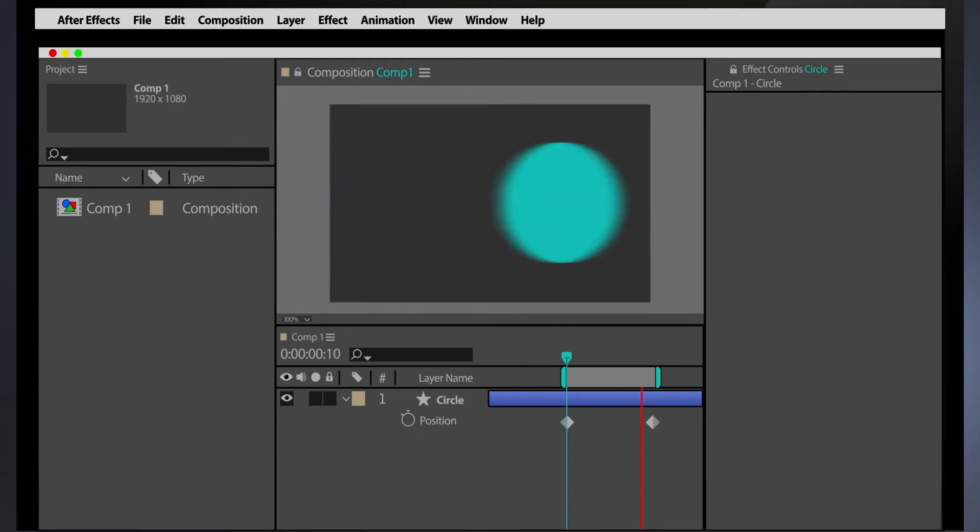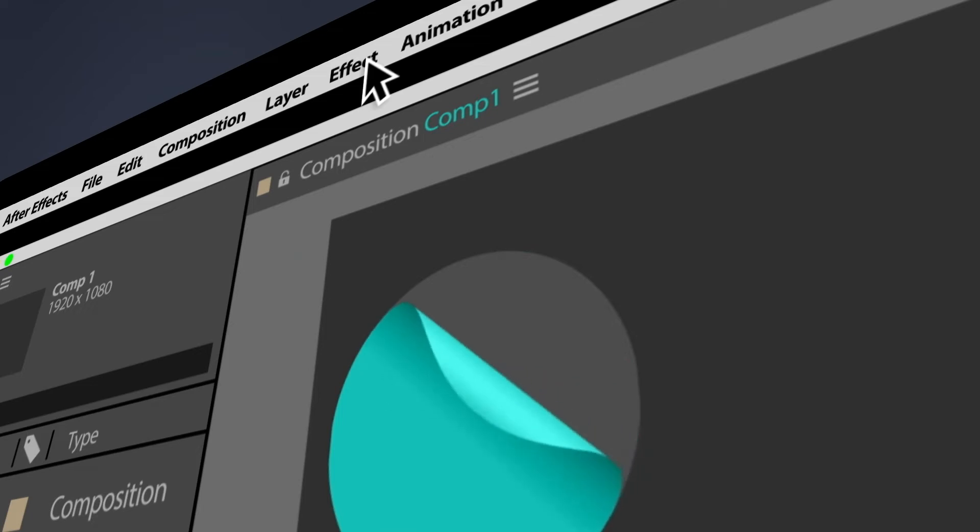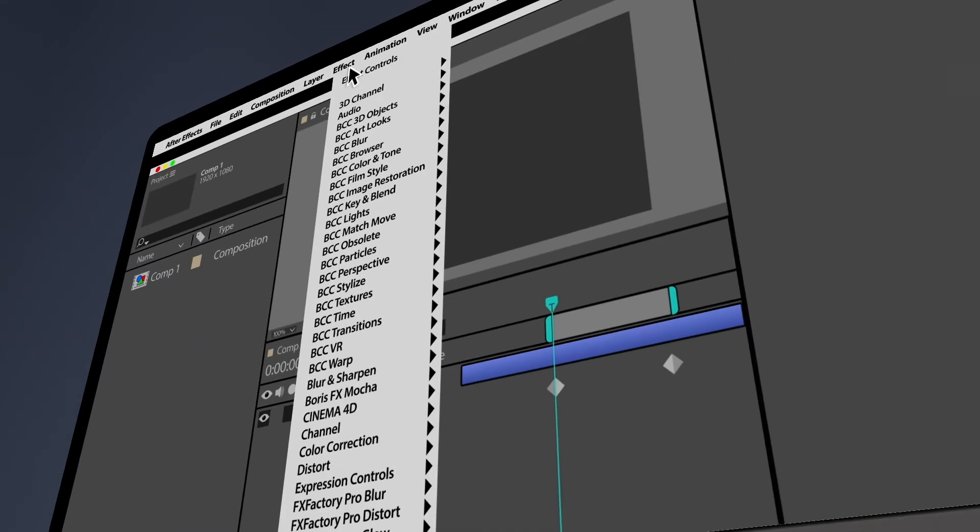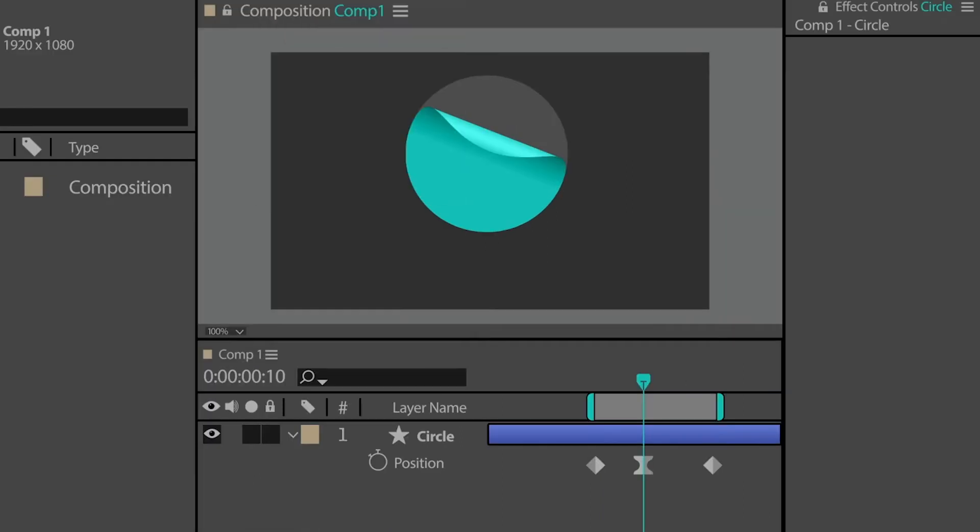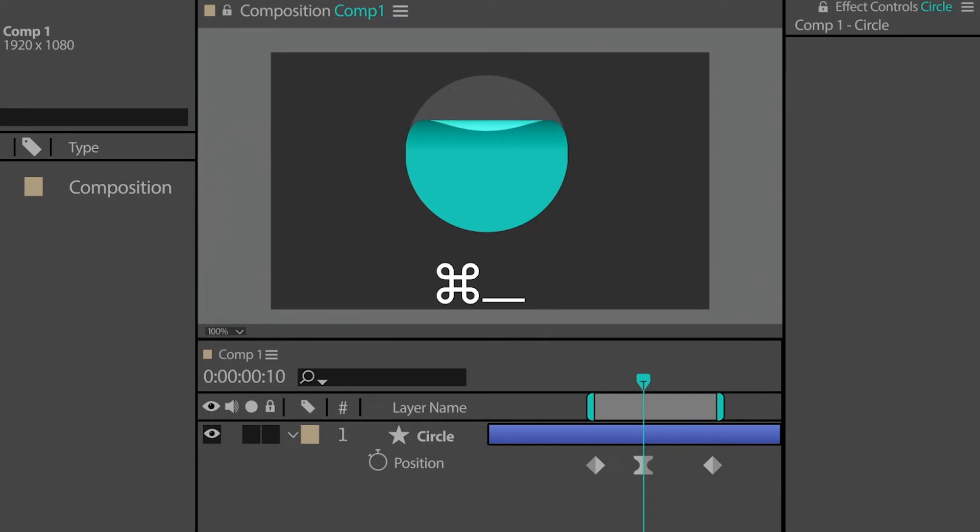There's that effect menu up there, but there's lists and lists of them. Who's got time to scroll through all that? He could apply any of those effects by their shortcut command. Oh wait, that's right, After Effects doesn't allow you to apply shortcuts to effects.